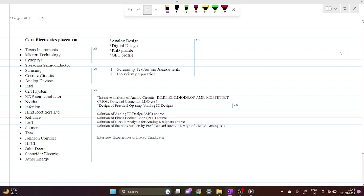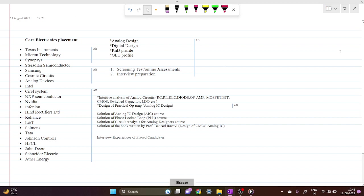Hello everyone, welcome to this video. This is our first video on this channel. On this channel you will find all the core electronics placement guidance.